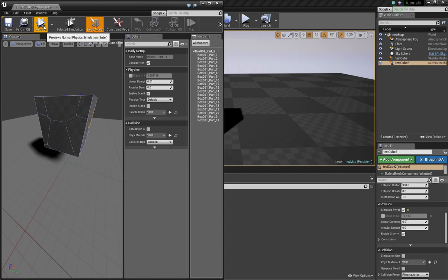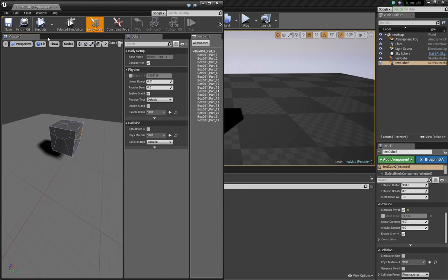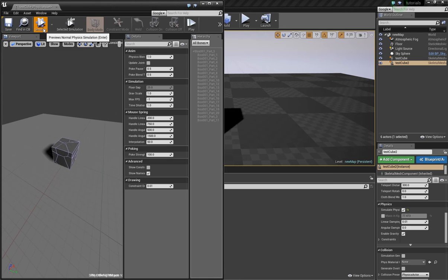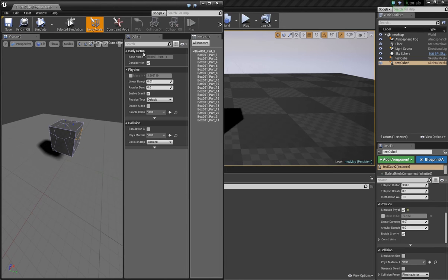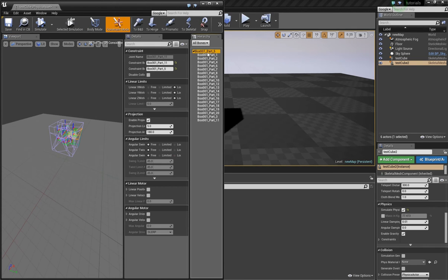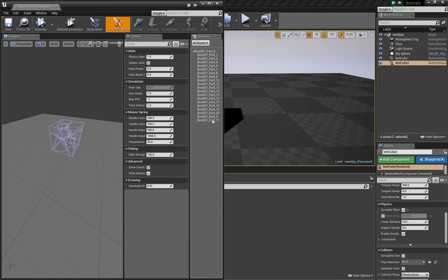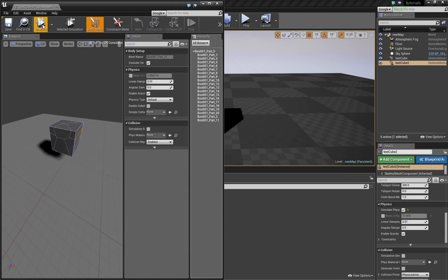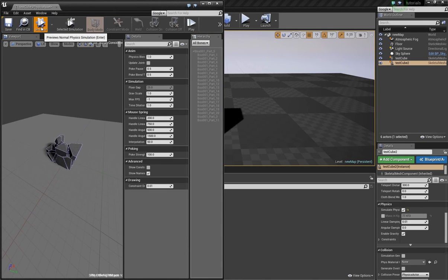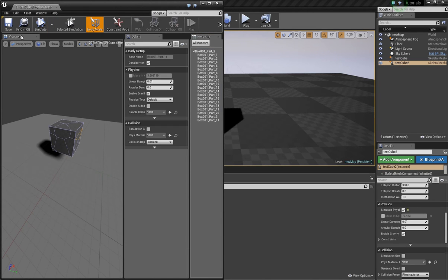And don't forget if you hit simulate now, it will stick together because the constraints are again added. So just delete them, go into the body mode and you are fine.